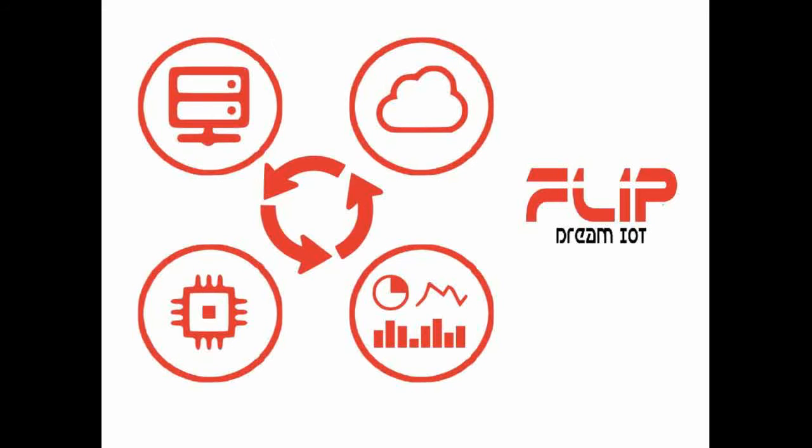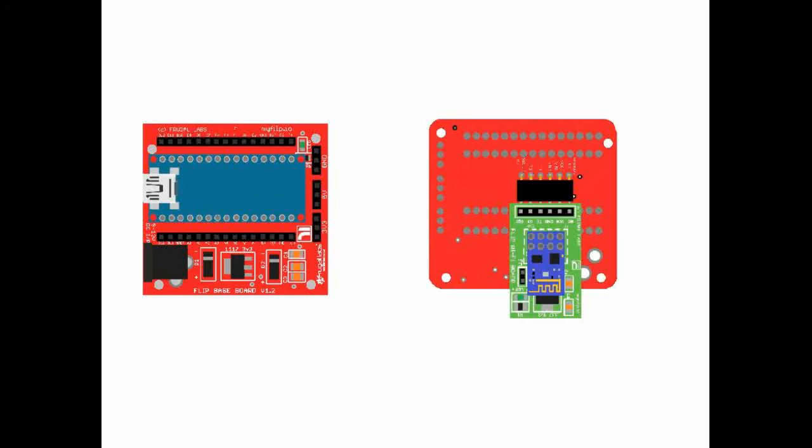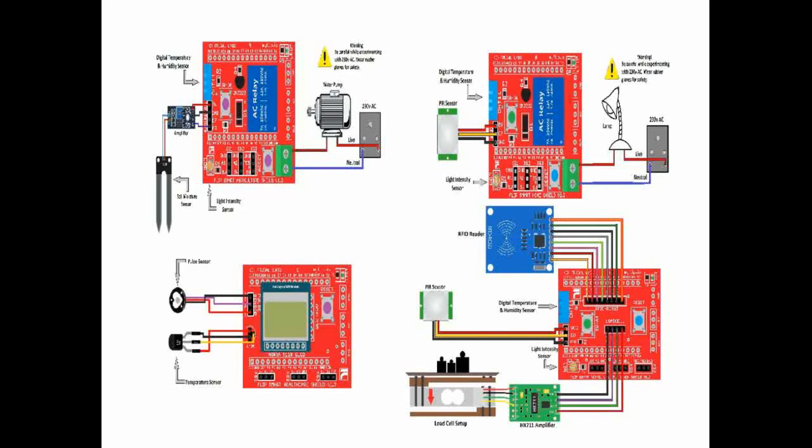We do the course using flip, i.e. Frugal Labs IoT platform. The platform has all the components required for training. The flip hardware kit will consist of an Arduino based controller, wifi module and sensor shield based on the app domain you have selected. Using IoT protocol the data from the board will be sent to the cloud via wifi module on board.